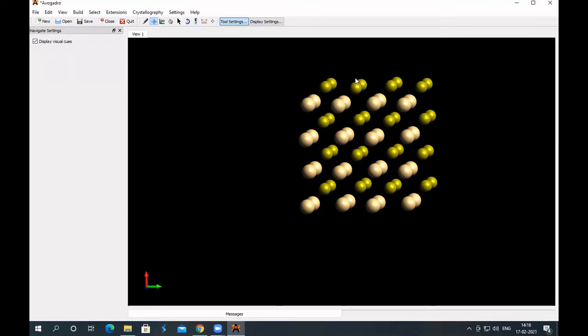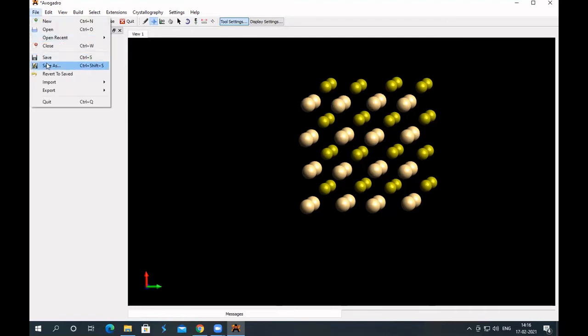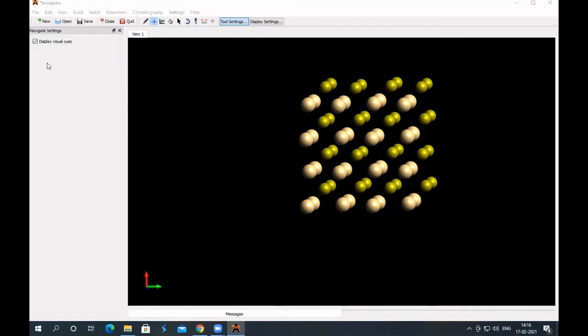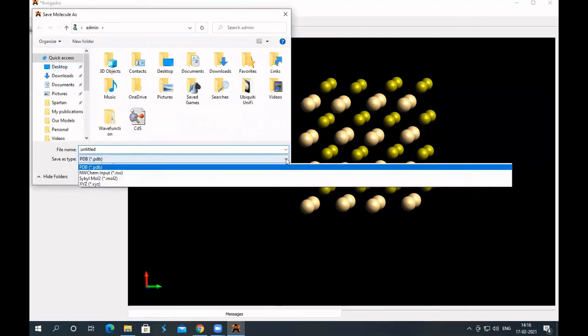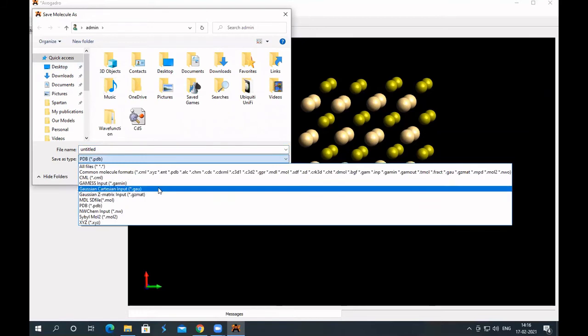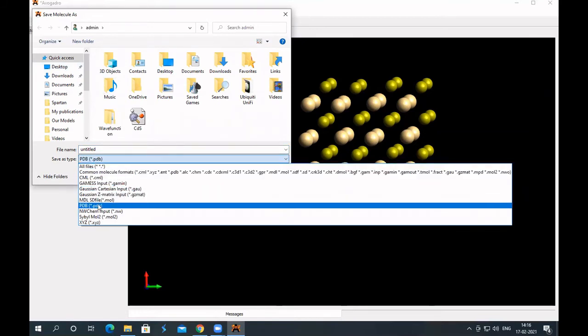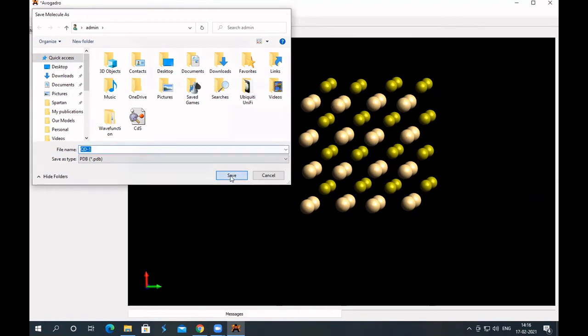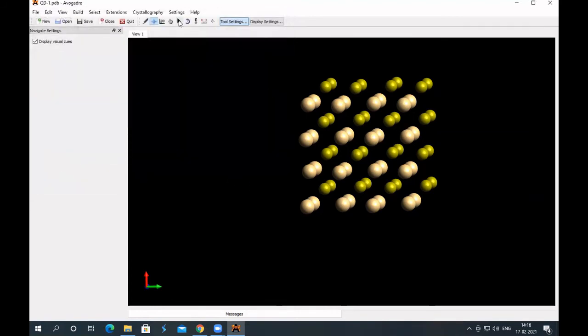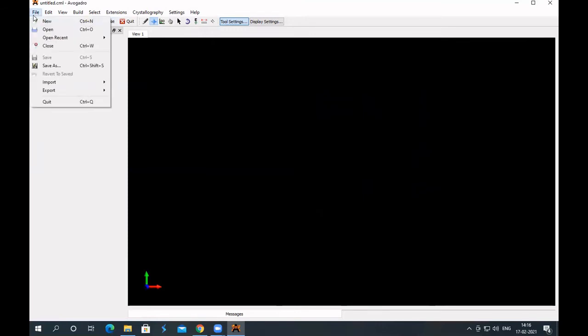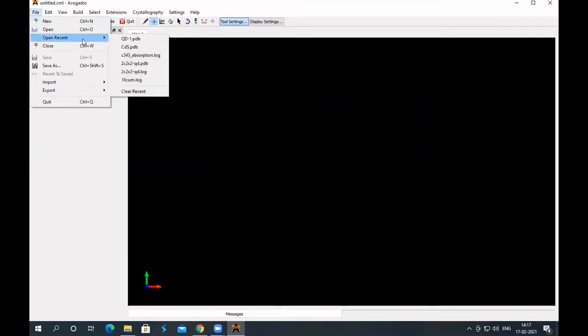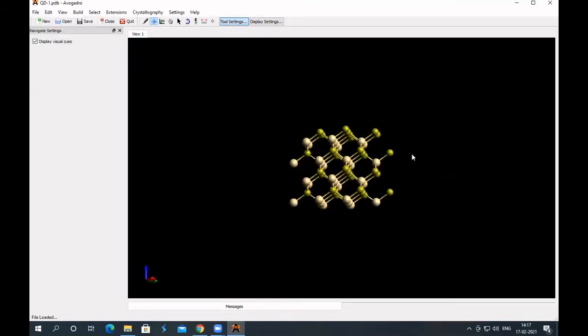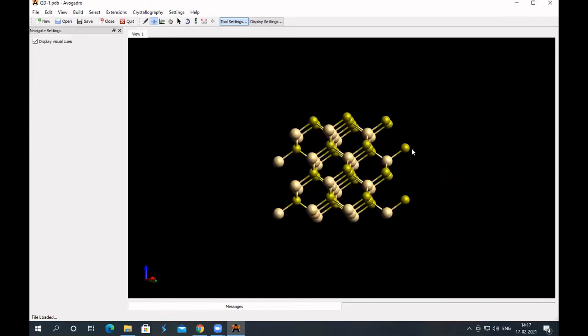So go to file menu, save as, and then among this, choose PDB, this PDB option, and give a name to this system, let's name this as QD1, and then save. Now close this, and then again reopen this. You'll see some difference here. Let me close this, go to file, open recent one, that's the first one, QD1 PDB, because that's the one which you just created. Click on this, look at that, there's a difference now. Now they show you the bonds.